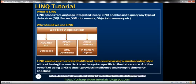LINQ enables us to work with these different data sources using a similar programming style, without having the need to know the syntax and the technologies that are specific to the underlying data source. Another benefit of using LINQ is that it provides IntelliSense and compile-time error checking as well.